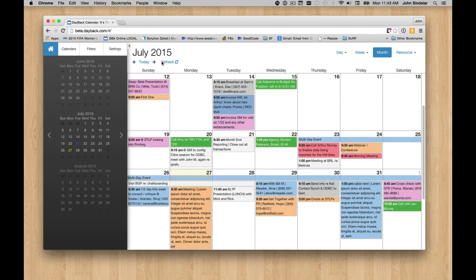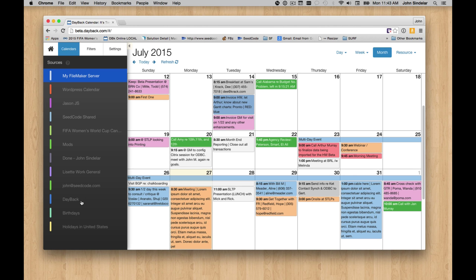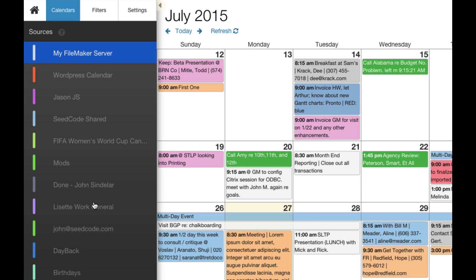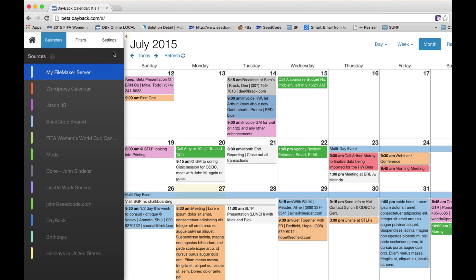This is all in Dayback Online, which is the web and WebDirect version of Dayback. The first thing we were showing is the integration with Google Calendar. So these are all my Google calendars, and you can see we can toggle them on or off. That was pretty cool.